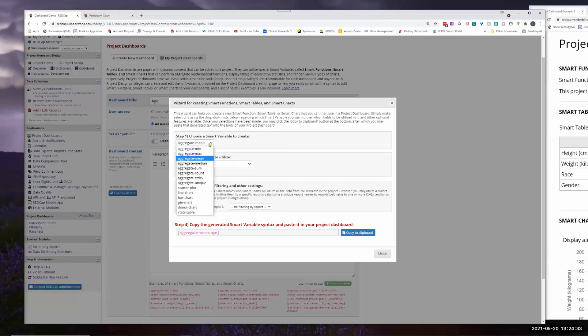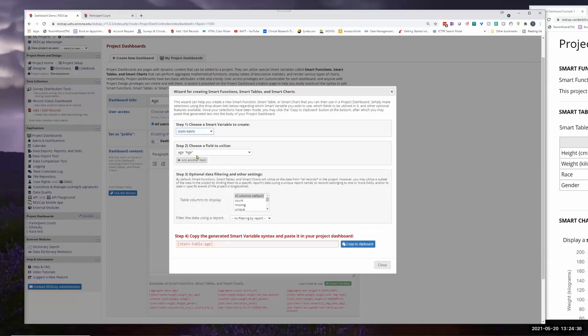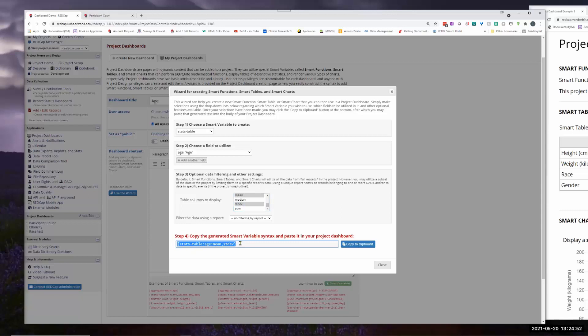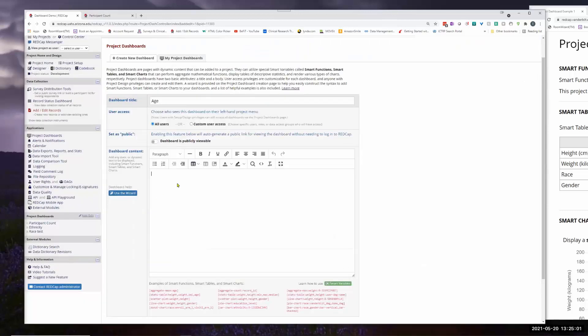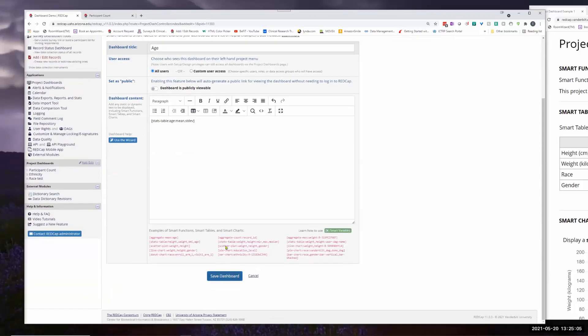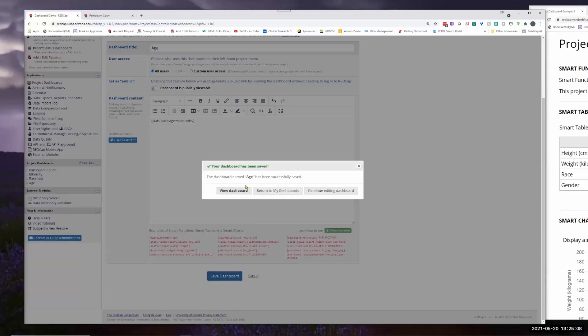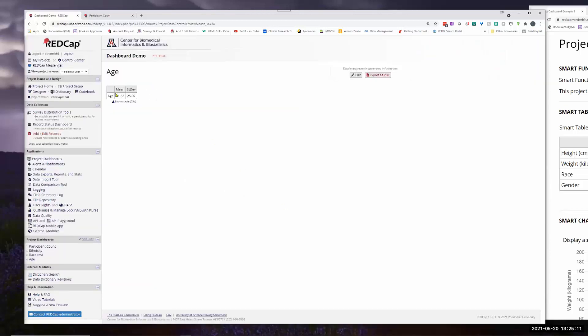Actually, let me try this. Stats table. And we want, so we want mean and standard deviation. Okay. So they both highlight, which is what we want. Very similar to again how reports work. I'm going to copy that. Control C. And just plug the variable in here. And save the dashboard. And let's take a look at what we have.